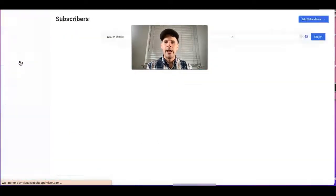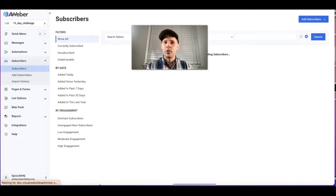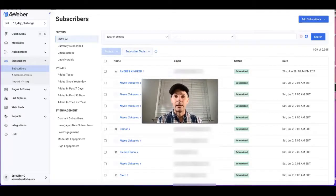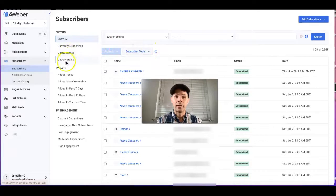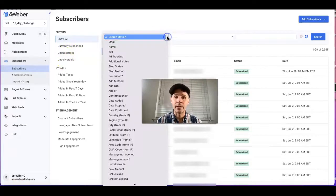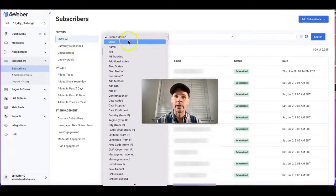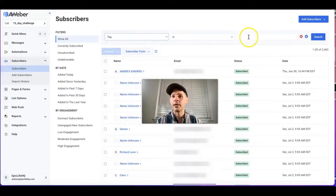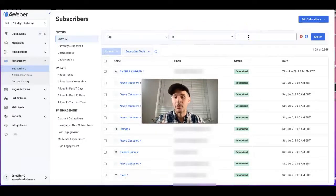You're going to go to your AWeber account. You can just go to subscribers under the menu here on the left. On your AWeber account, you can look for search options here, and then we're going to select tag is, and then in this case I'm going to type in the tag.